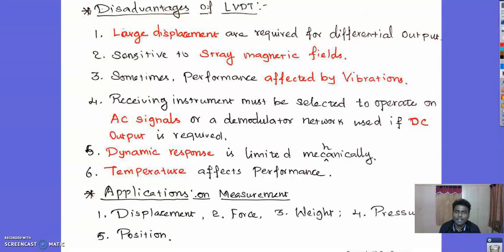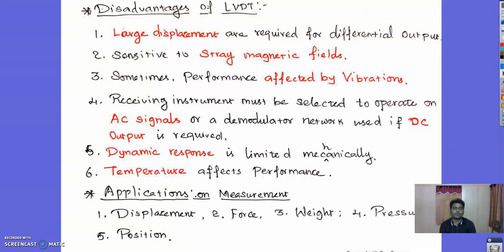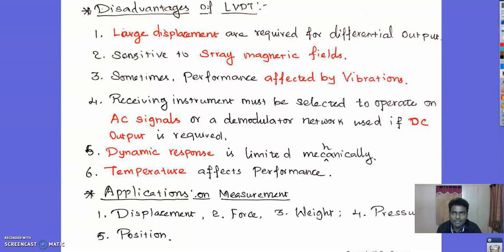Applications of LVDT include: measurement of displacement, measurement of force, measurement of weight, measurement of pressure, and measurement of position.